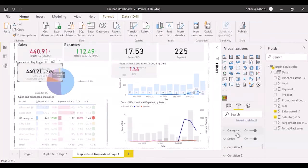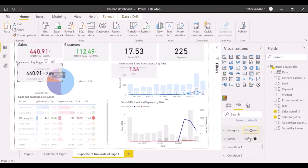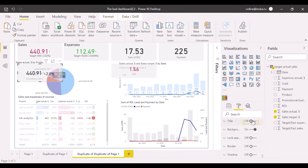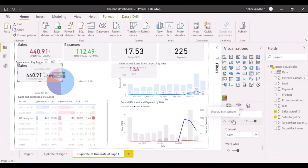Also, turn off category label and turn on the title. Now, although the card looks compact, it's well readable.